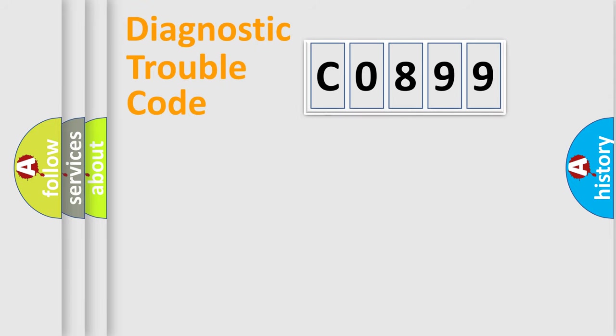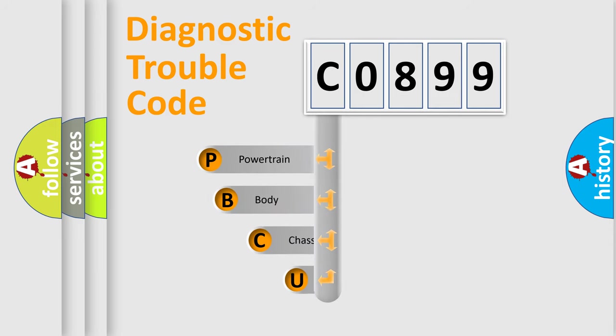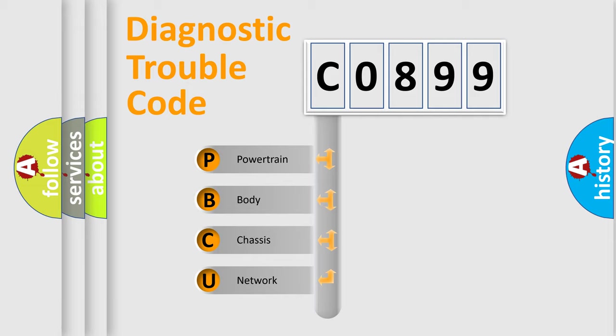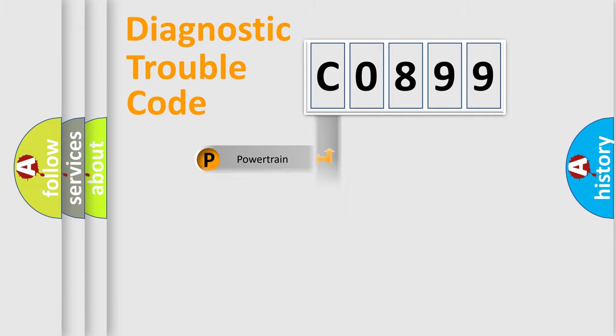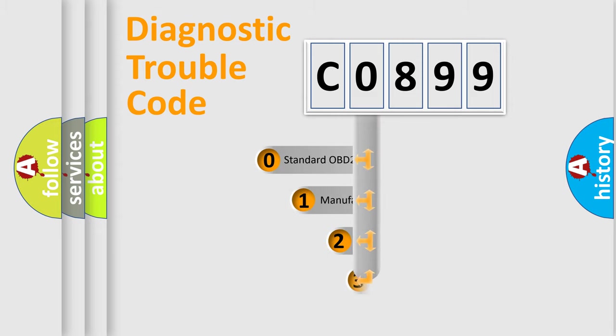First, let's look at the history of diagnostic fault code composition according to the OBD2 protocol, which is unified for all automakers since 2000. We divide the electric system of automobile into four basic units: Powertrain, Body, Chassis, Network. This distribution is defined in the first character code.